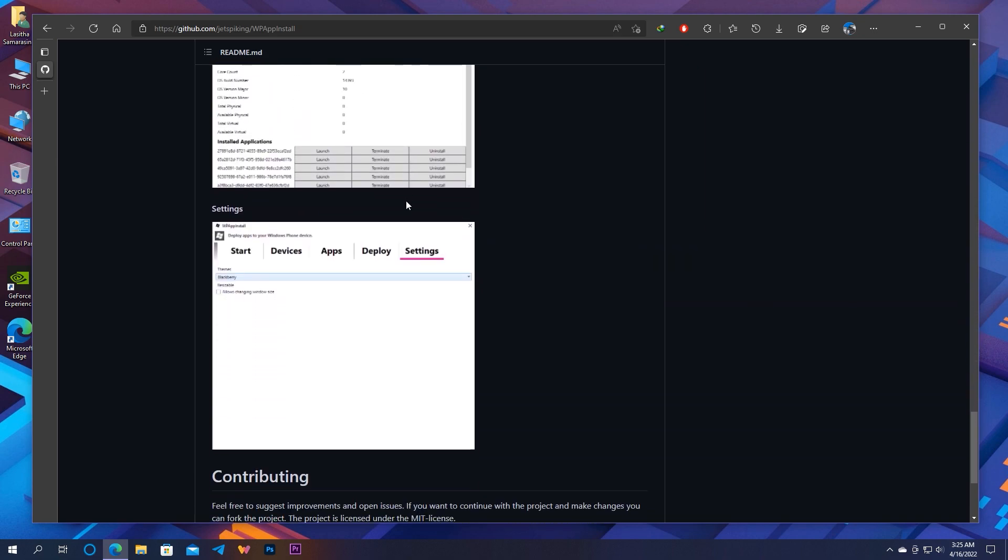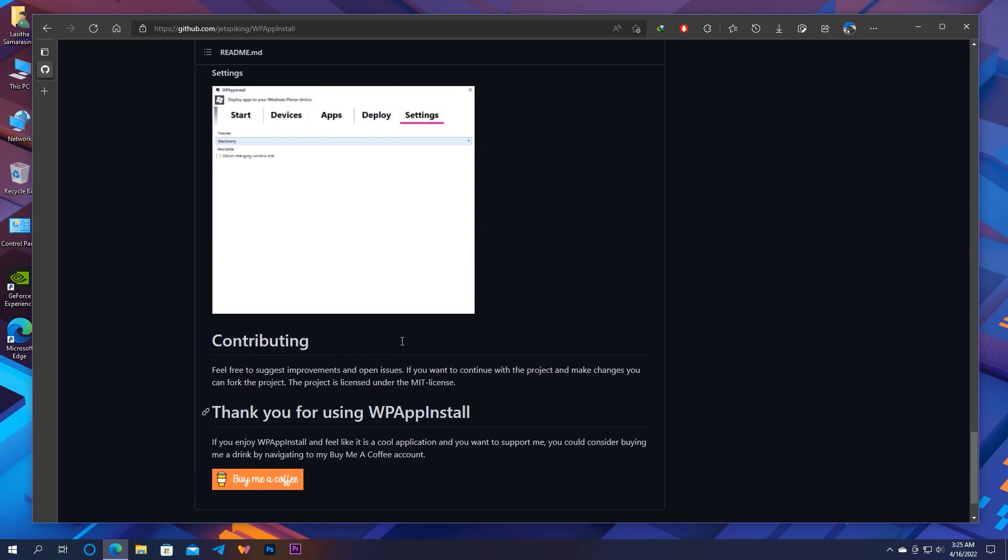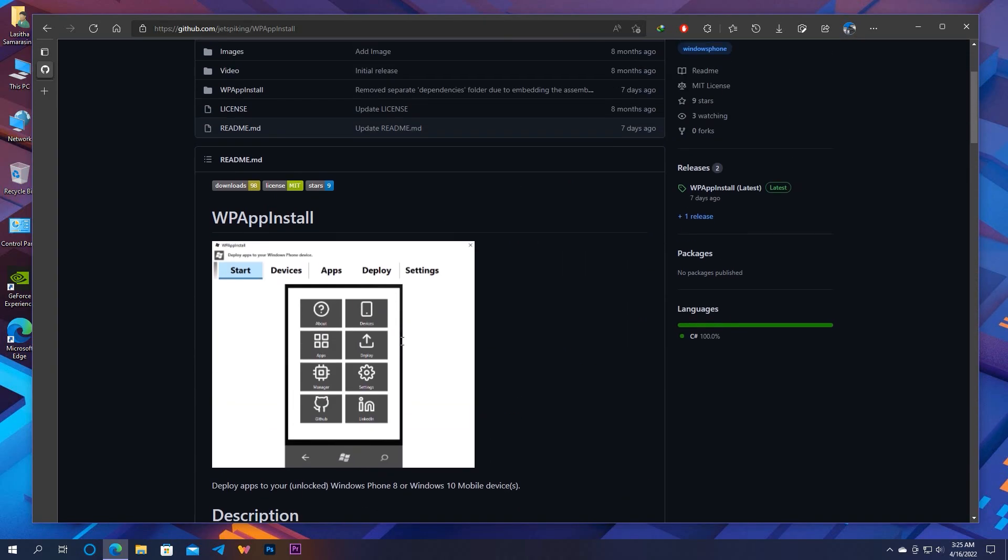After using the tool, if you came to like it, make sure to buy him a coffee. That will support his further development work. Okay, enough intro.